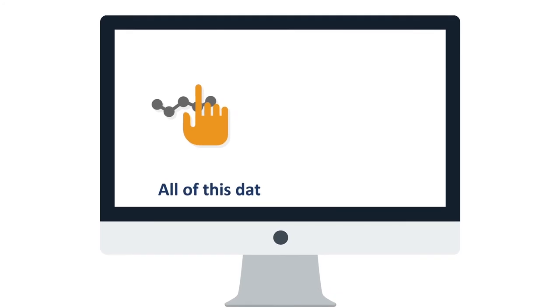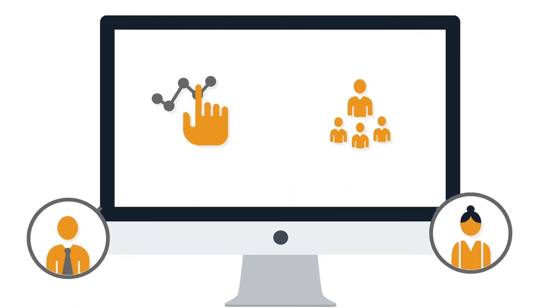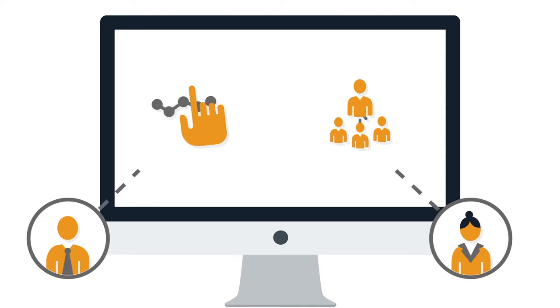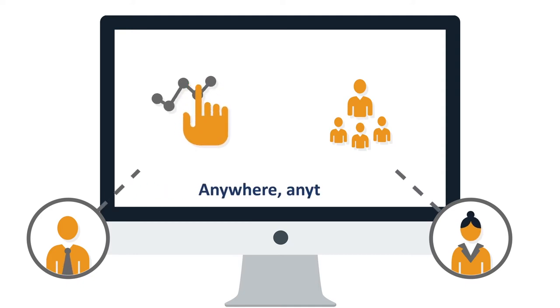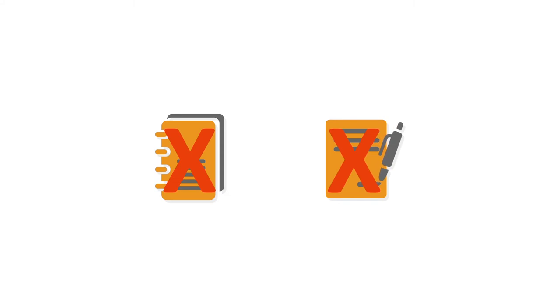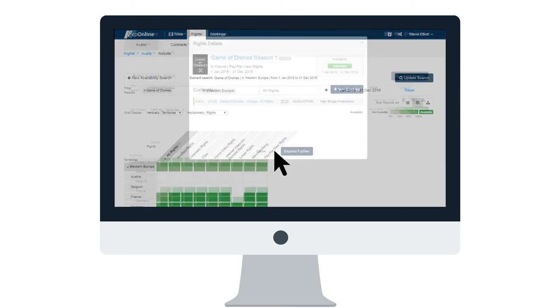And all of this data powers Avails — the fastest, most up-to-date way for your sales team to know exactly what they have available to pitch, anywhere, anytime. At a meeting or film market, there's no need to carry printed catalogs or figure out your rights picture from the contracts themselves. Avails let you drill down to a specific result and create a new deal in a single click.